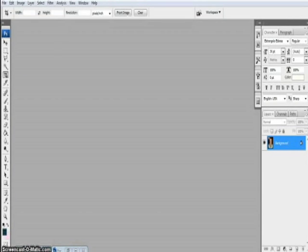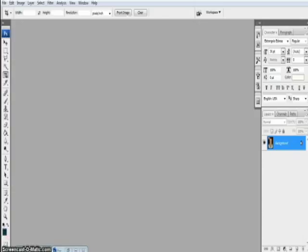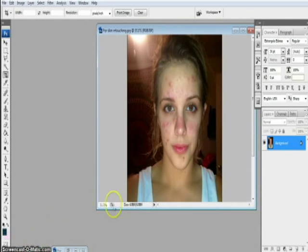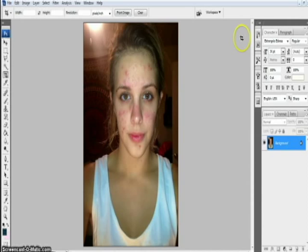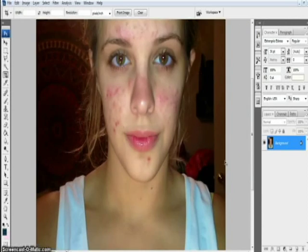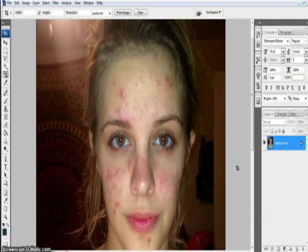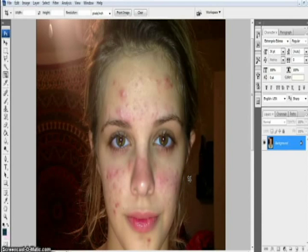Today I'll be telling you about skin retouching, because many of my subscribers told me that they wanted to learn about retouching photographs — to make marks and spots disappear. First of all, you need a photo with a lot of marks or pimples. I've got this picture, and as you can see there are many marks on her face, so I'll be making her skin look better.